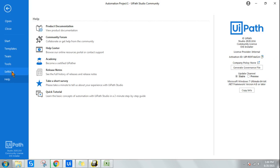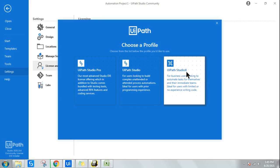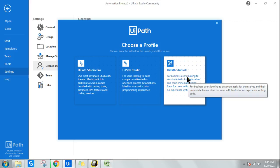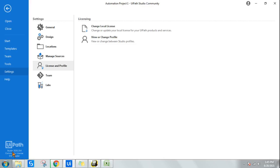Once you have installed UiPath Studio, go to Settings and you will find something called License and Profile. Click on License and Profile, and there you have an option called View or Change Profile. If you click on this, you have an option to go for UiPath Studio X, which is actually for business users, not for developers — people who want to automate small tasks. As a developer learning from our channel or from UiPath Academy, I recommend you stay with the Studio Pro Edition, the Community Pro Edition.